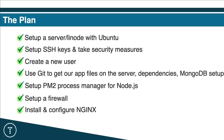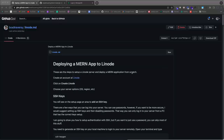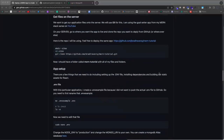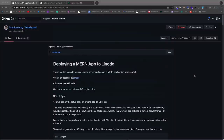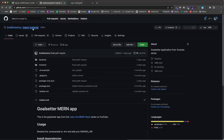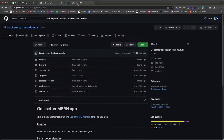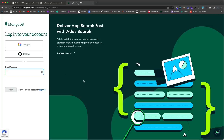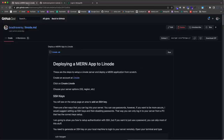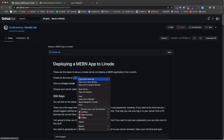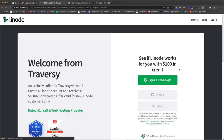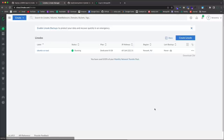This is the gist I was talking about — I'll have the link in the description. It has all the different commands we'll be running throughout the video. This tab is the MERN tutorial repository — the Goal Setter app we'll be deploying. We'll also need a MongoDB database, so we'll set up an Atlas database later. First, we need to set up our server. I'm using Linode — linode.com/traversy gives you a $100 credit.